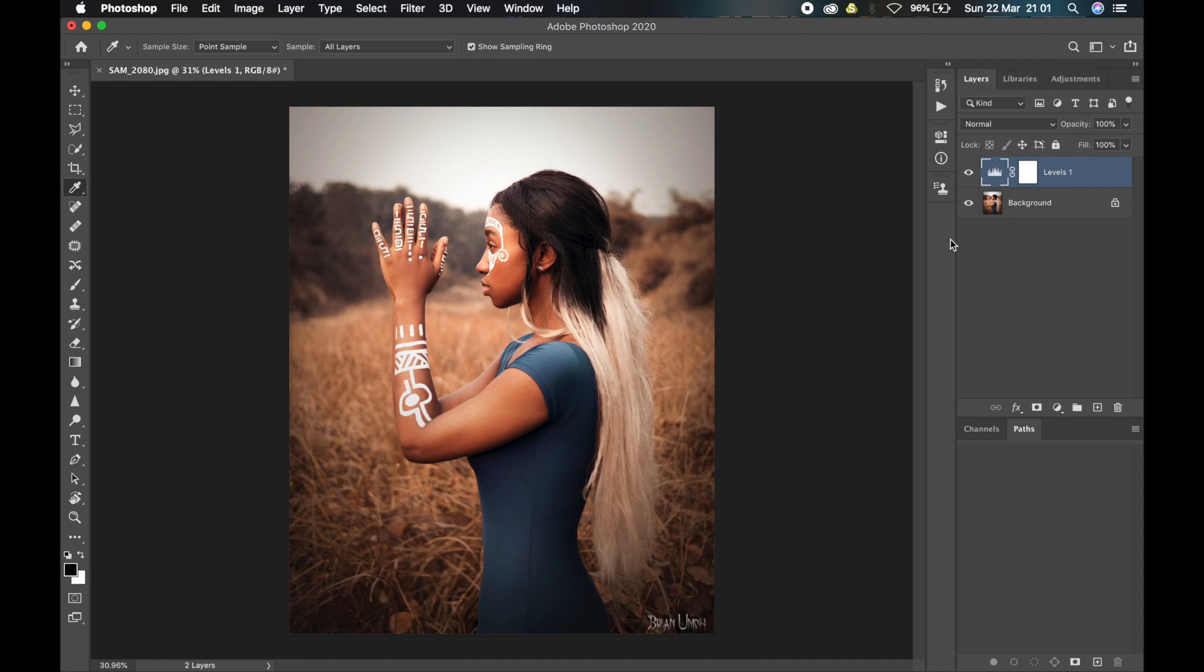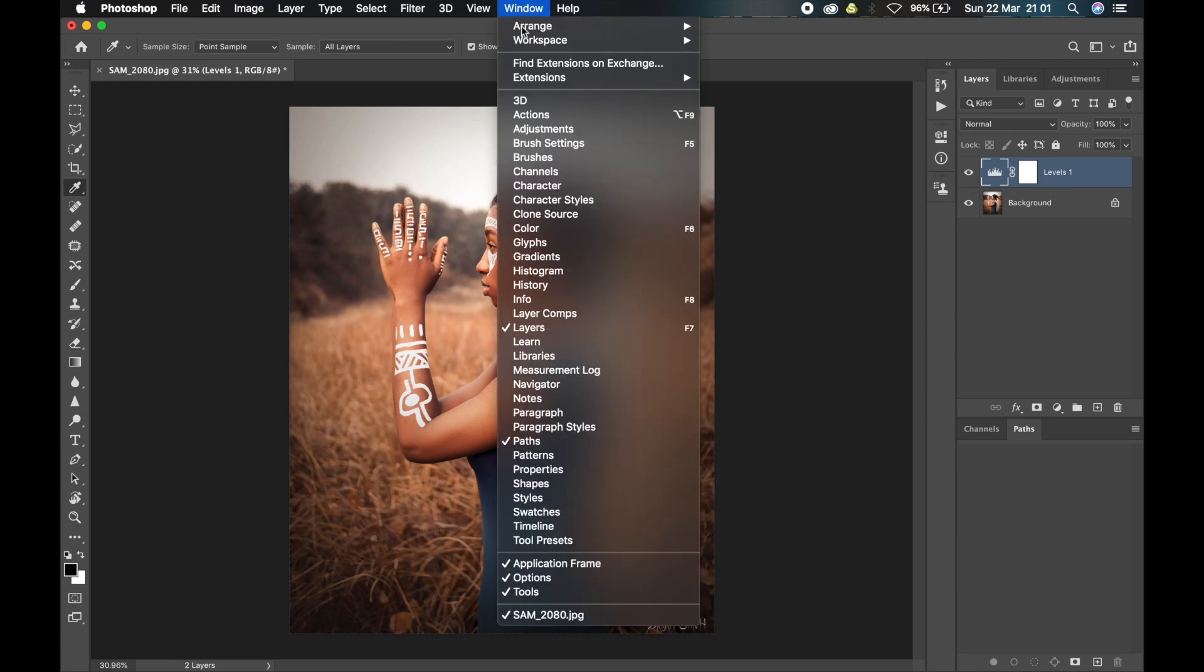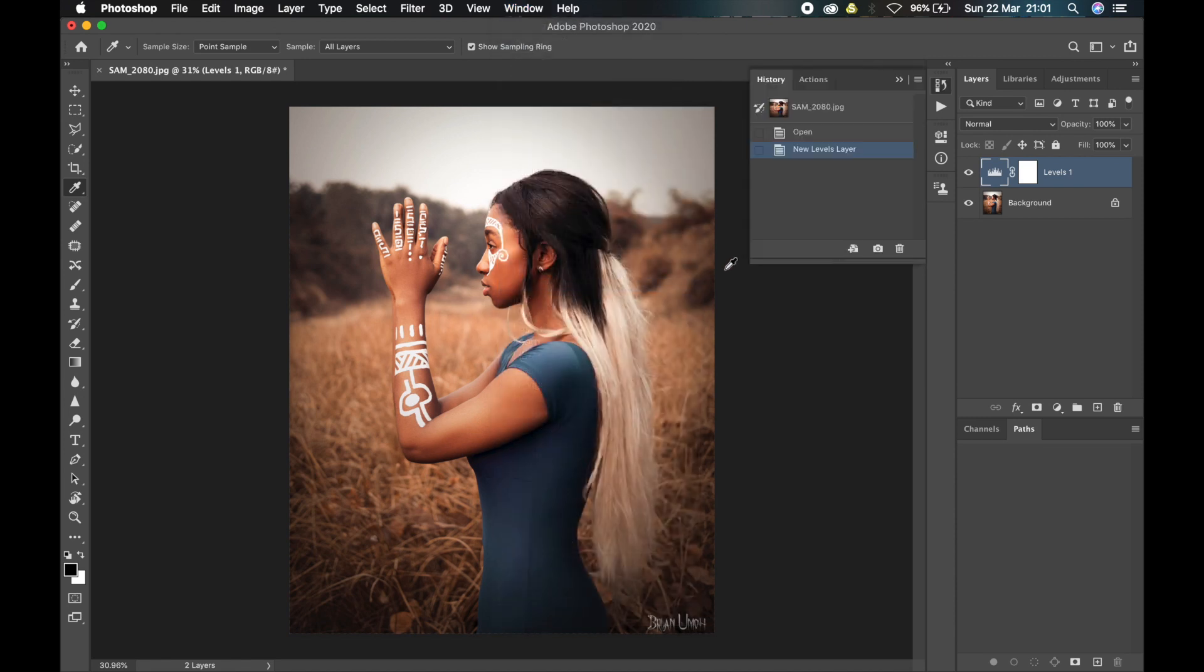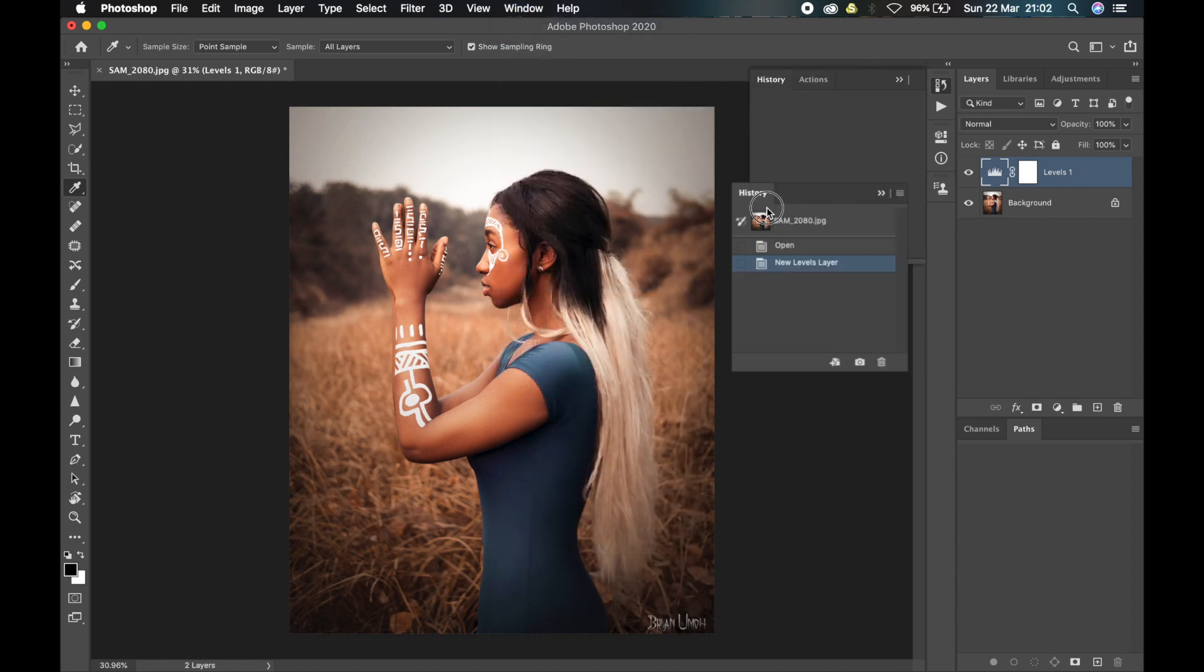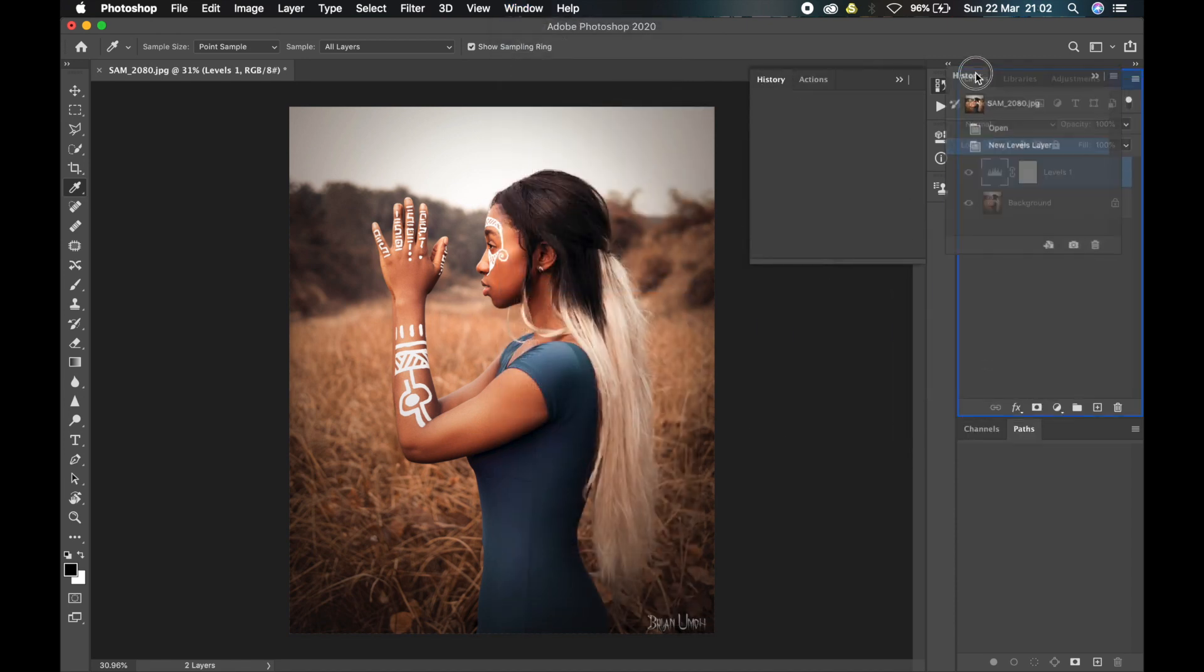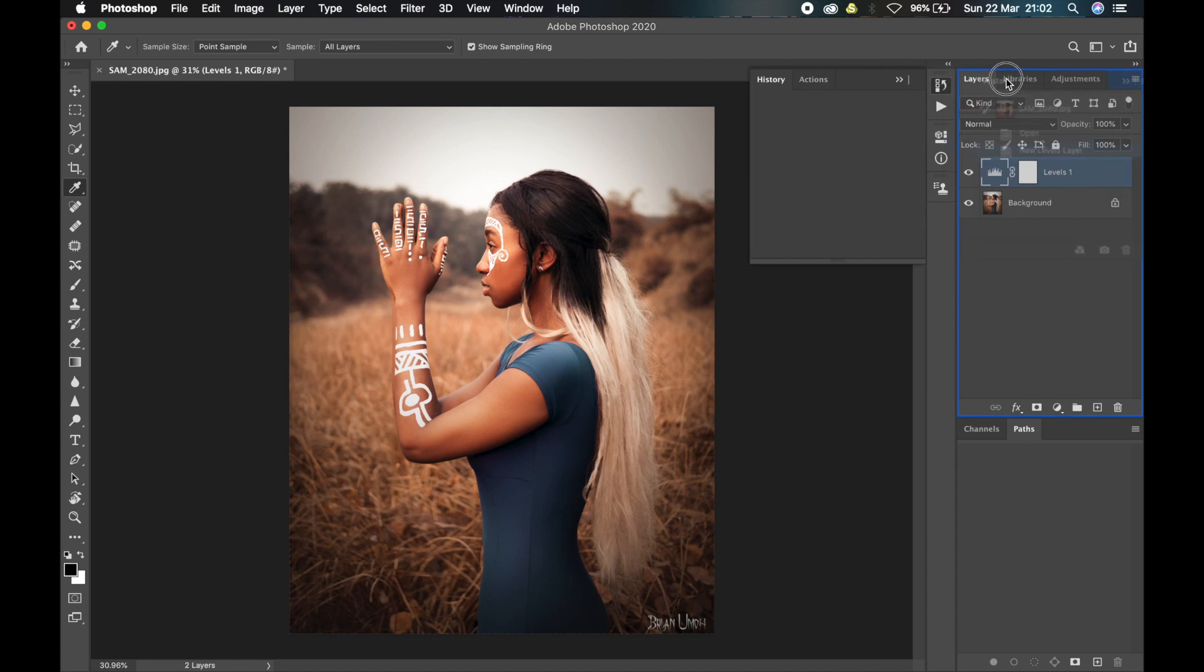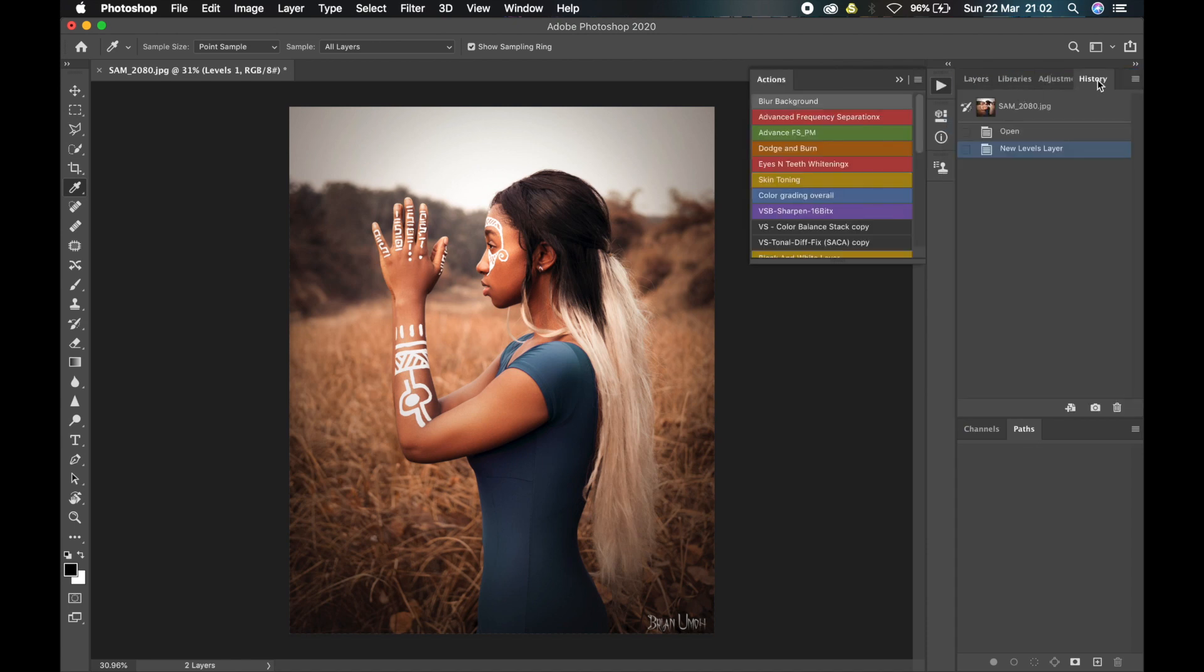Then after my layers is the History. As you can notice, there is no History tab here right now. So if you want to add any new tab that is not available in the workspace, you go to Window and select it. This is History. I'll click on History, it will show up here, I'll drag it and take it up here.